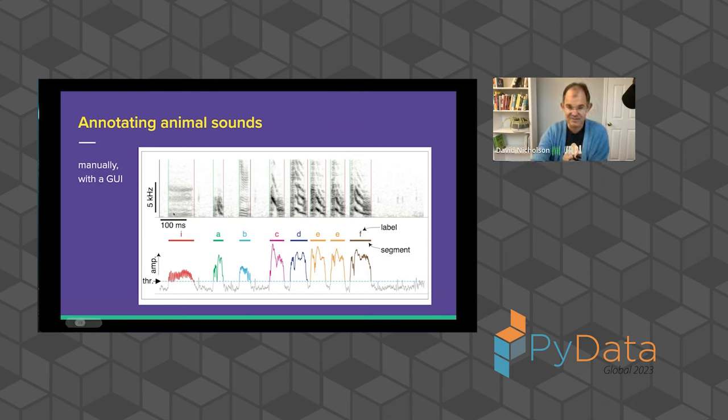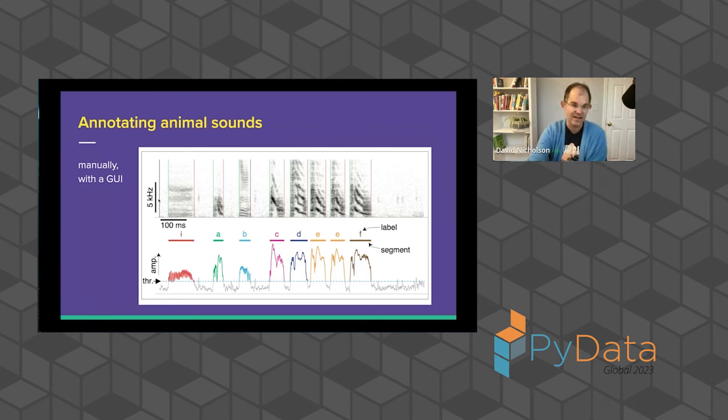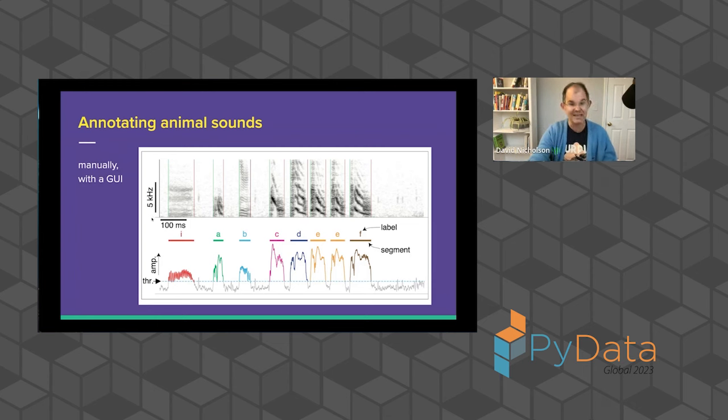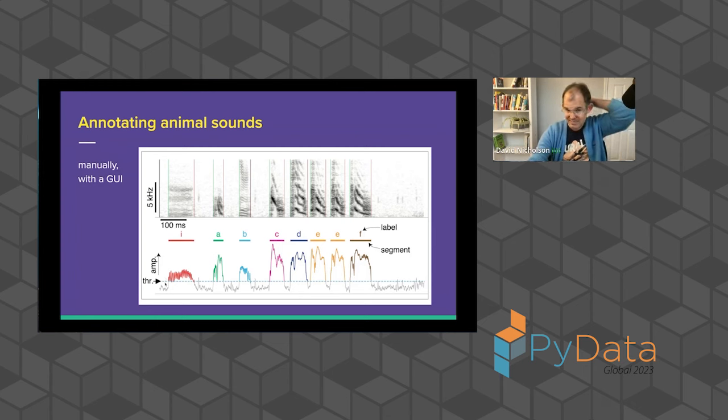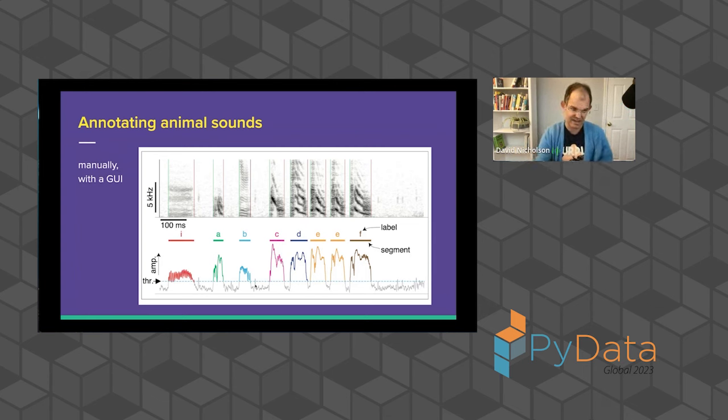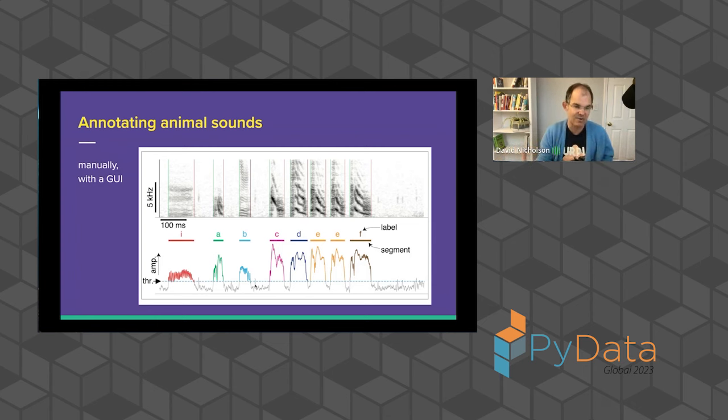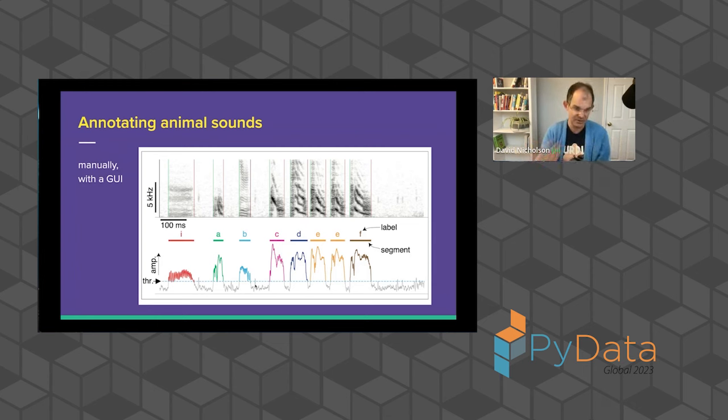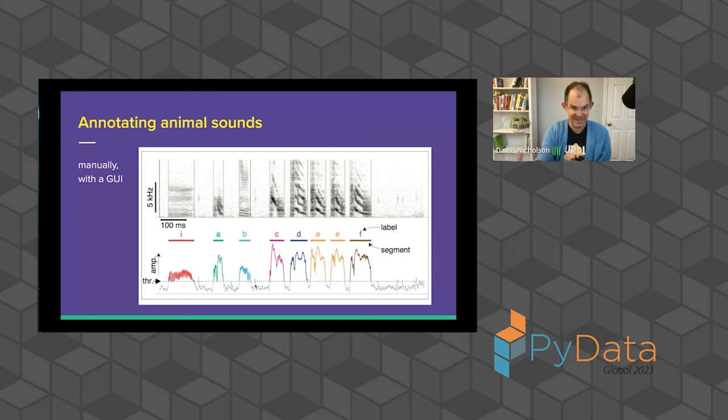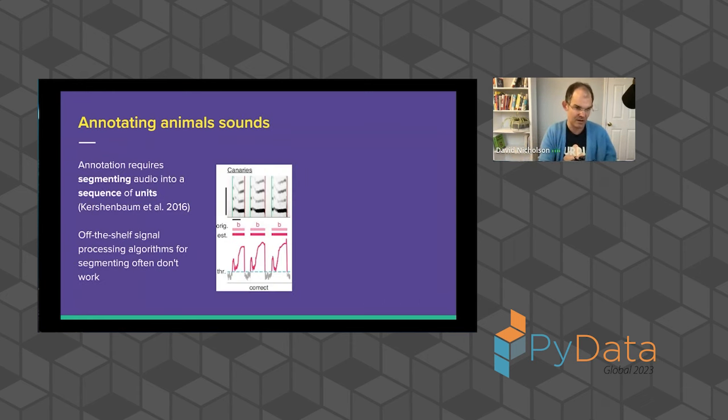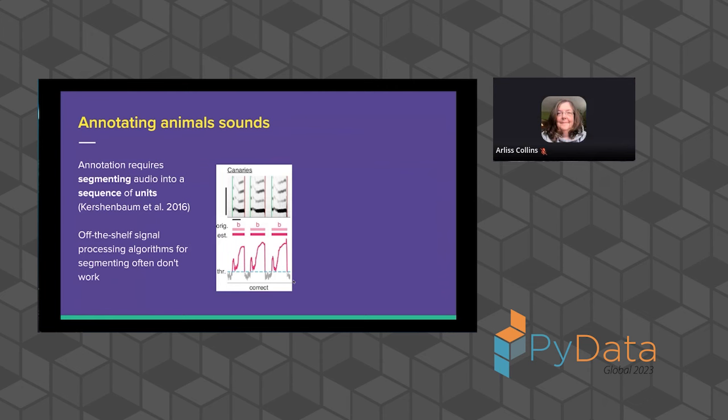And typically these kinds of annotations are done manually with a GUI. It's an incredibly time-consuming process. This is a real candidate for using neural networks to automate this. And just so you understand what I'm talking about here, this is sort of a schematic of what one of these GUIs might look like, where you have a spectrogram in the top panel showing you frequencies on the y-axis and time on the x-axis. And then on the bottom, you have this trace of the energy in the sound. This dashed line is showing you how you can threshold that, the horizontal dashed line, and all the continuous time periods above that threshold become the segments that an expert will then annotate, apply some set of labels to that's appropriate for their analysis for whatever model of behavior they're trying to build.